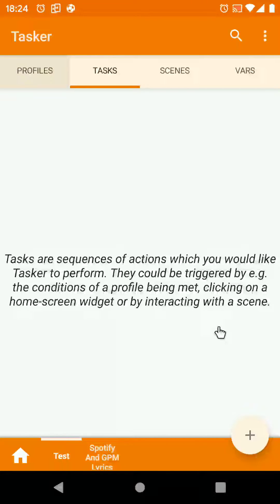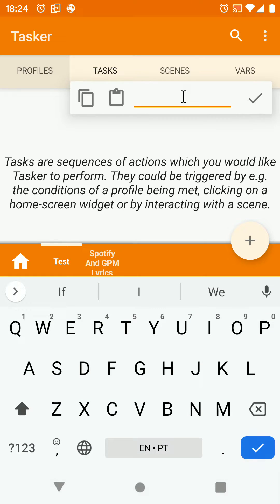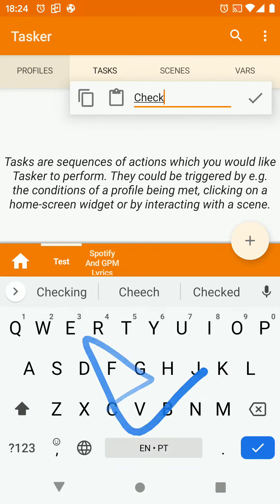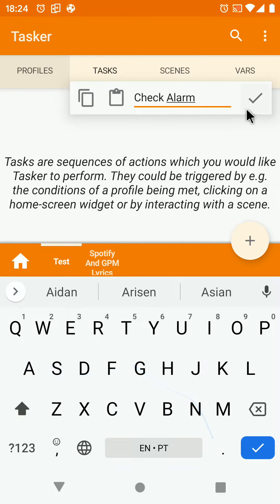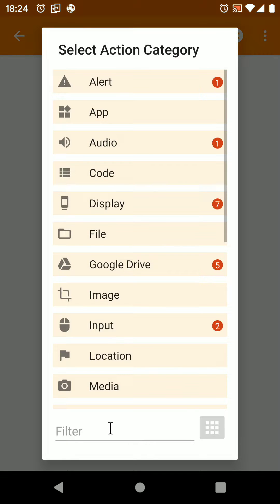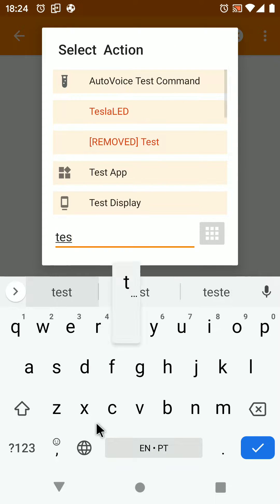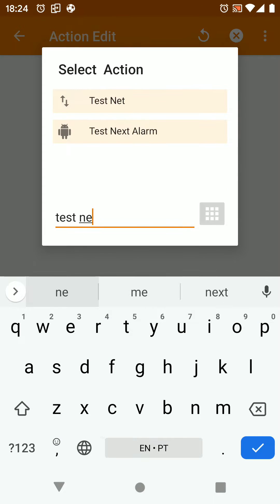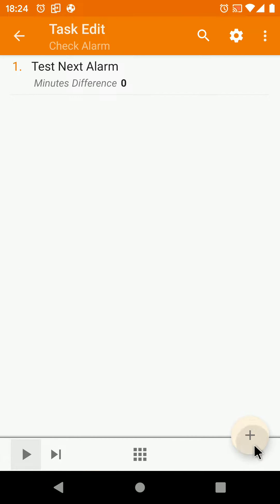This is how you can get Tasker to react to your alarm. Add a new task called check alarm and then use the test next alarm action and accept it.